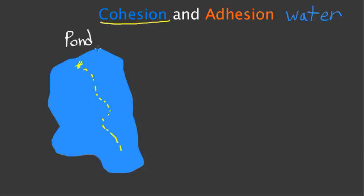I'm going to show you how cohesion works. I'm drawing two water molecules here. On the left, I have one water molecule, and here on the right, I have another molecule.